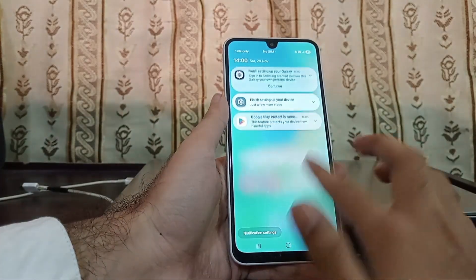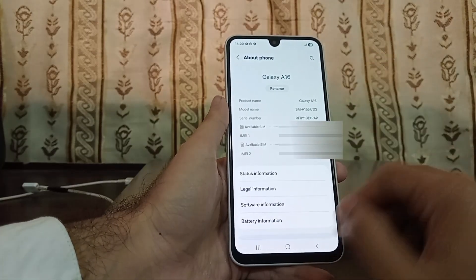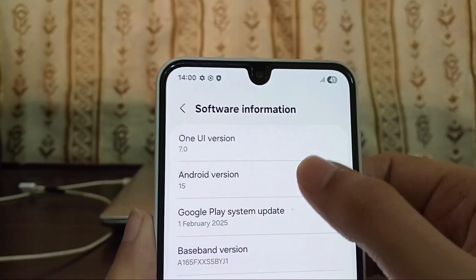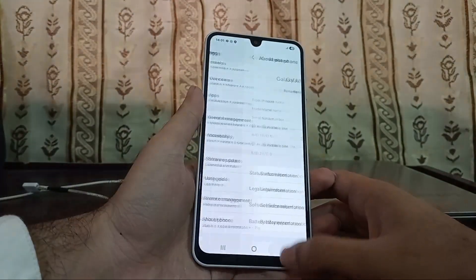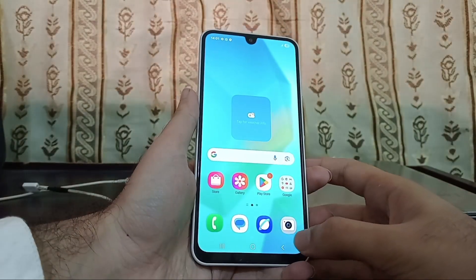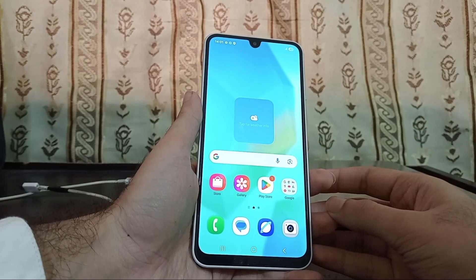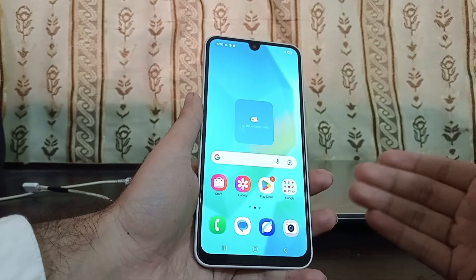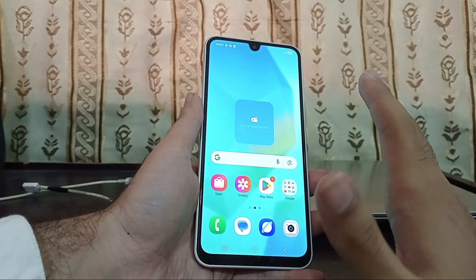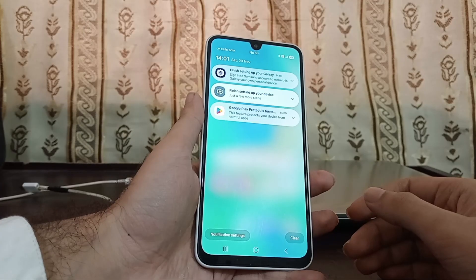Here we are on our home screen. Let me prove to you that this is One UI 7 and not One UI 8 — going into Settings, About Phone, then Software Information: there you go, One UI 7 on Android 15. We have successfully downgraded from Android 16 to Android 15! I hope all the problems you were facing are solved. If you want more educational and technical videos, subscribe to my channel. If you have any questions or errors, feel free to ask in the comment section.